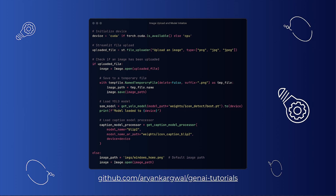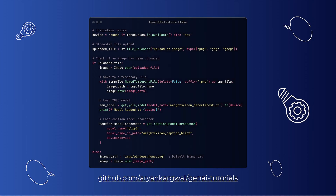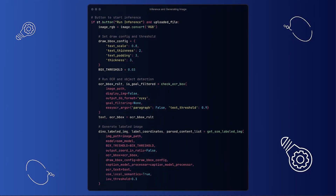Now, we load the YOLO object detection model from a specified file path and move it to the appropriate device. We also initialize the caption model processor, specifically for BLIP2, to help us generate descriptive text based on the image content. We load a default image for demonstration purposes if no image is uploaded. Moving on to the inference, we create a button in the Streamlit app that lets us start the inference process when clicked. The button will only activate if an image has been uploaded. We also define configurations on how bounding boxes will be drawn for detected objects, including text and thickness.